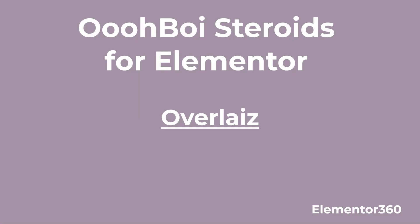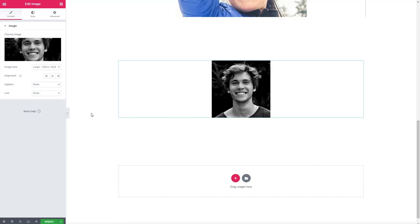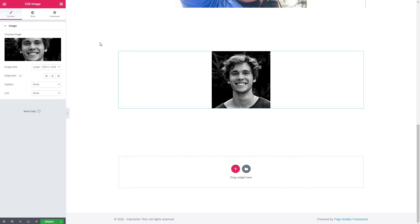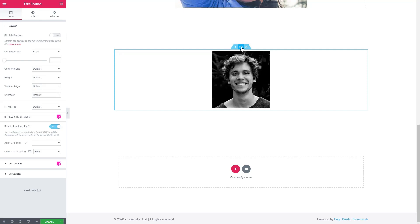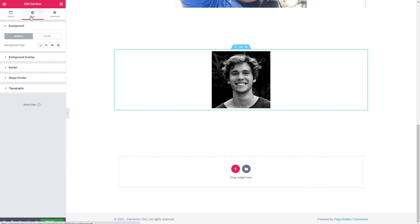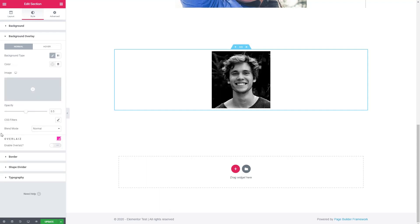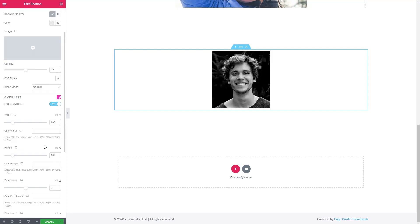And the next feature is called overlays. It lets you move, resize and style the background overlay. So here I have a section, one column and an image widget. This picture, I'm going to go to the section, and we'll go to the background overlay. And we'll add one. When we do that we get the option to enable overlays.